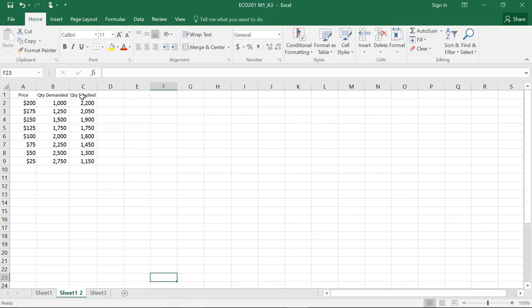And once we chart these numbers, we'll be able to determine the equilibrium for the price and the quantity.